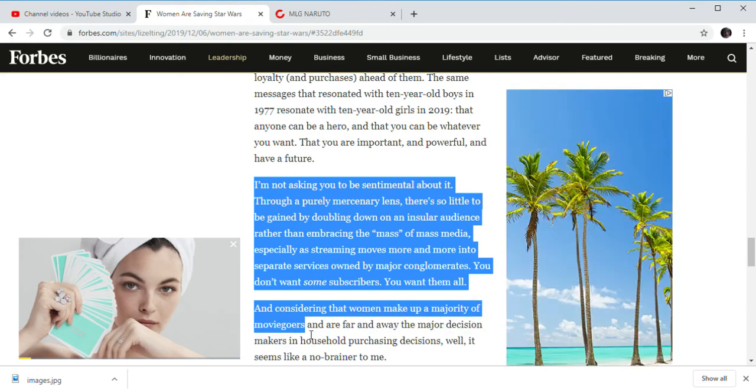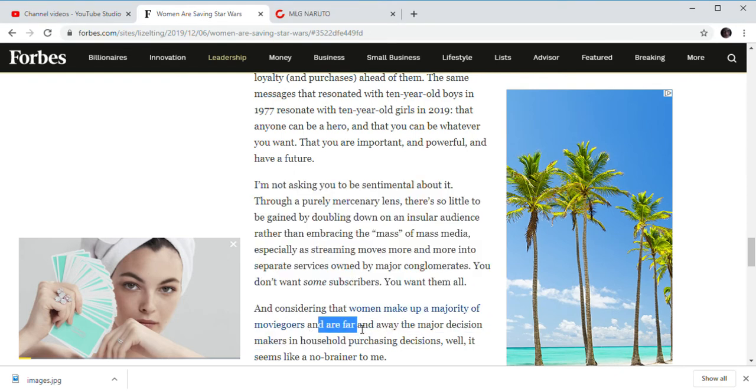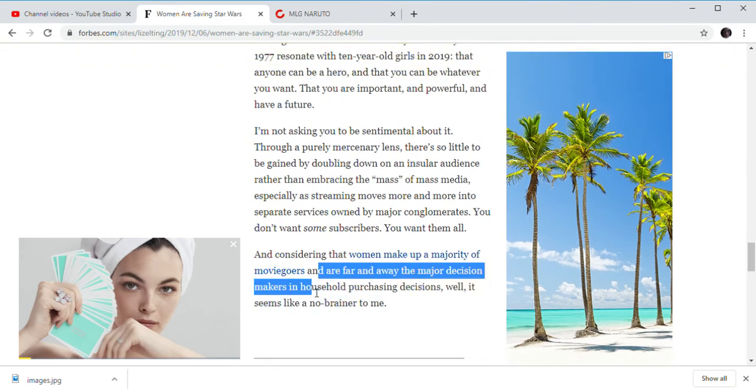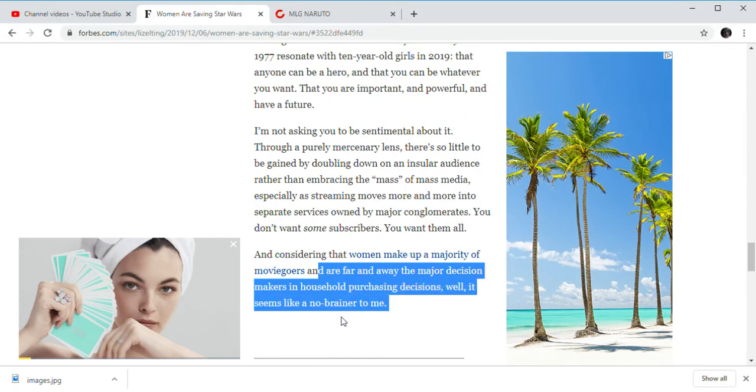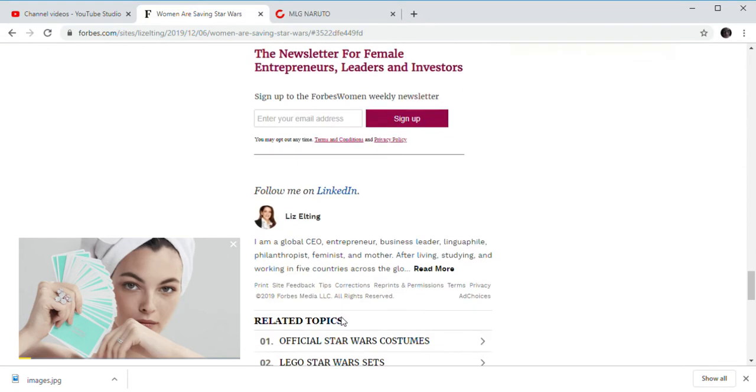And considering that we're going to make up the majority of moviegoers, actually it's kind of half the moviegoers in some countries and, I'm far, far away from the major decision makers and household purchasing decisions. Well, it seems to be a no-brainer to me.